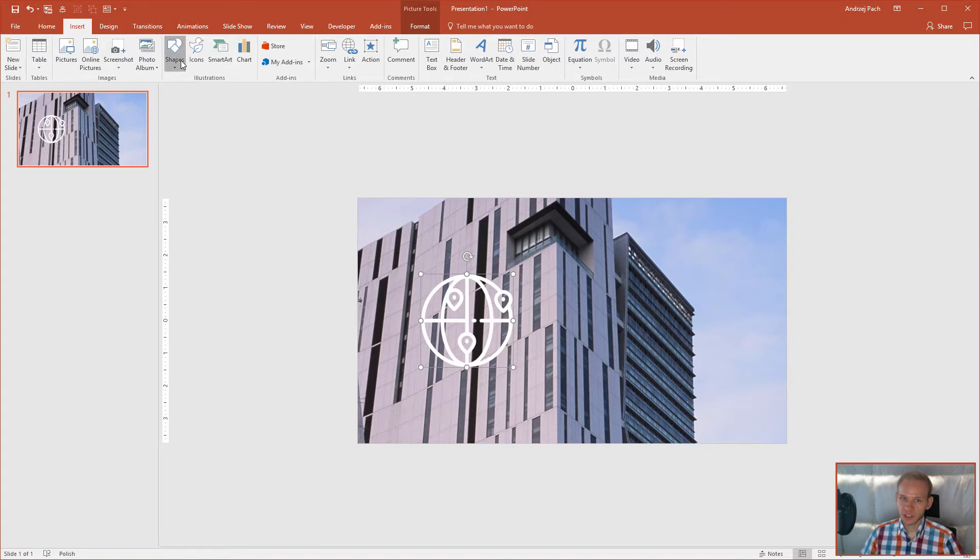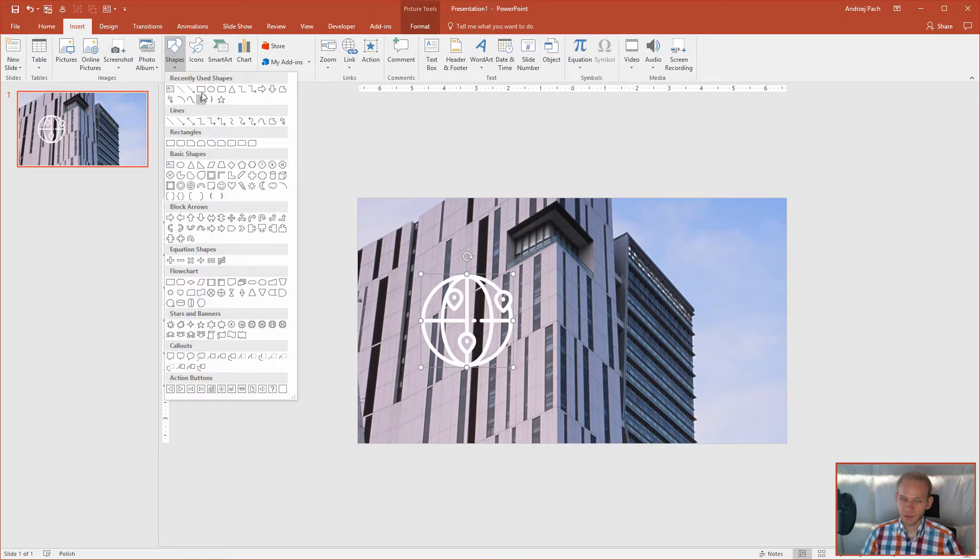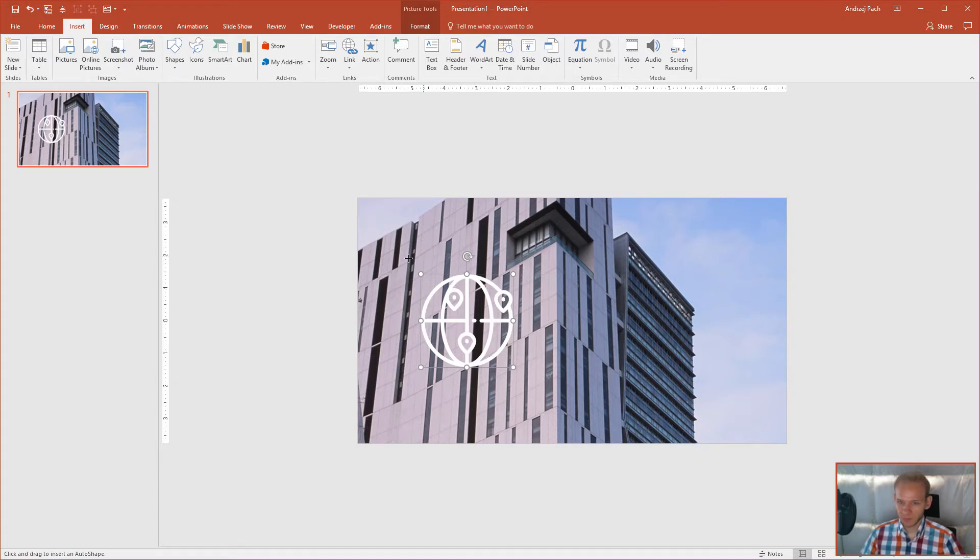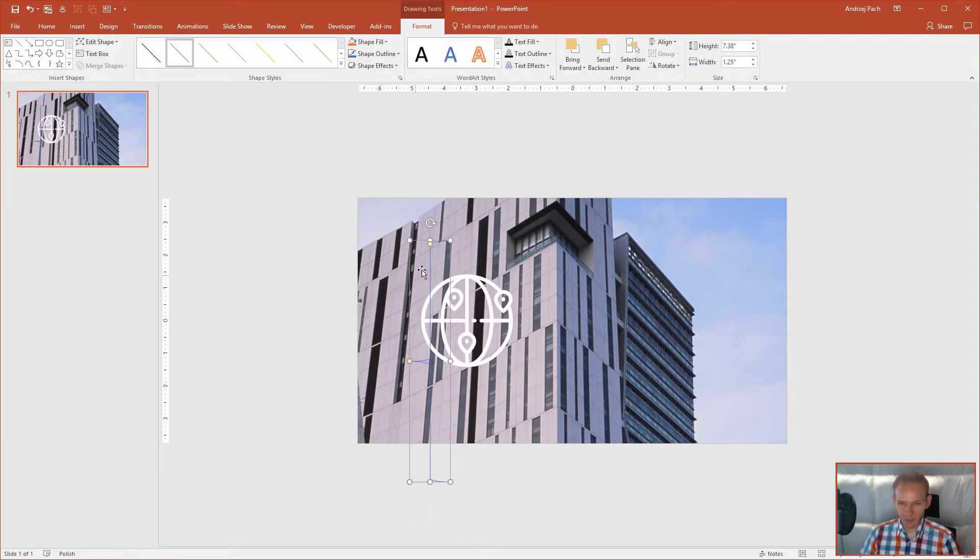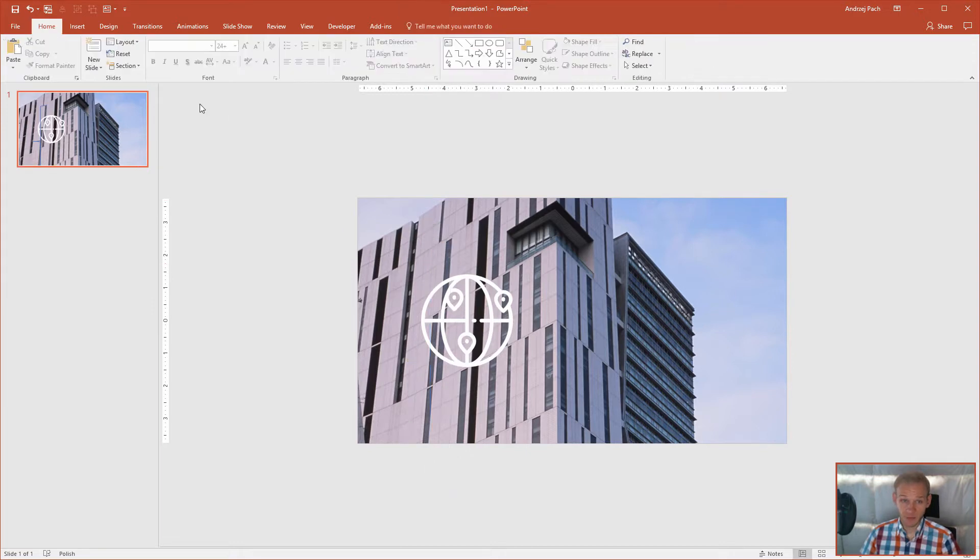I'll go to insert shapes and please try to insert a shape. Inserting the shape, use shift to make it a perfect square and as you see, I've selected the perfect shape.